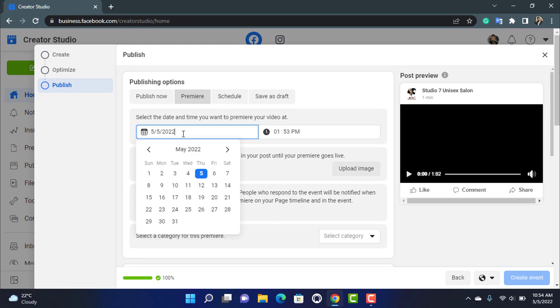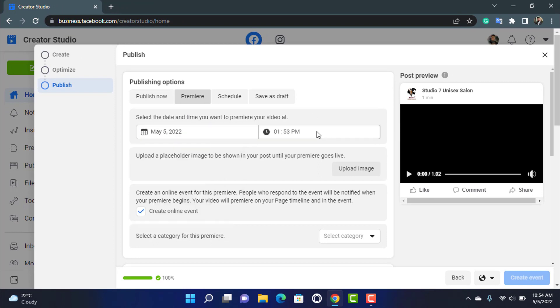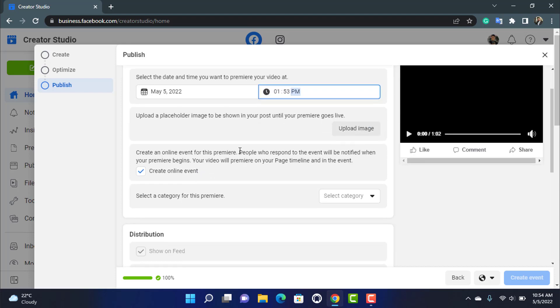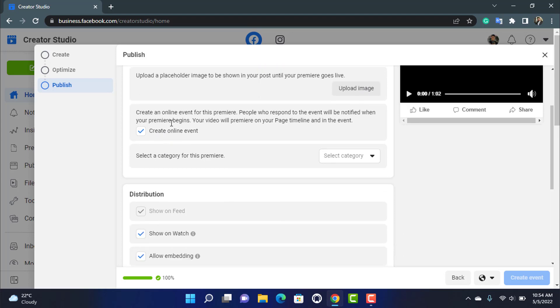And you can select your date right from this screen over here. On the right hand side you can also select a custom time on which you want to premiere. You can also upload a placeholder image to be shown in your post until your premiere goes live, or you can also create an online event for this premiere.